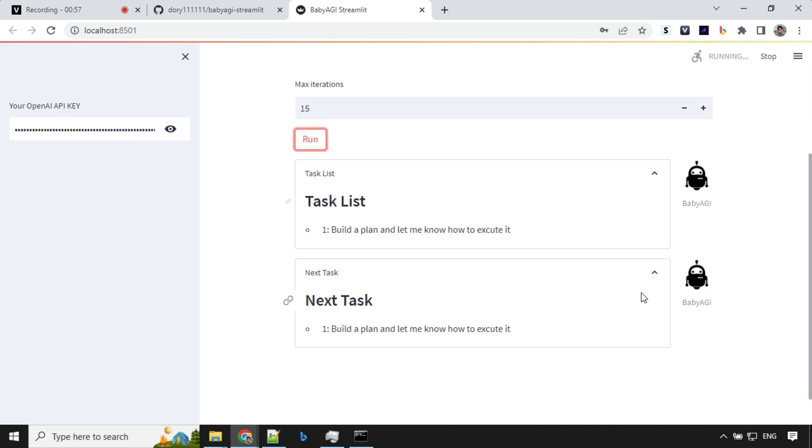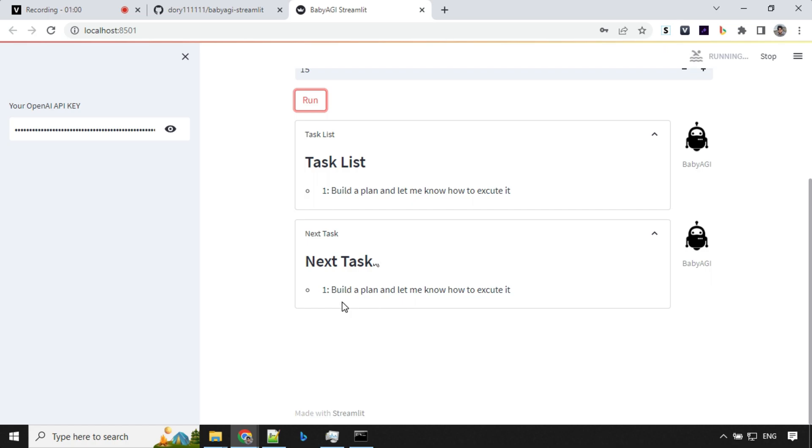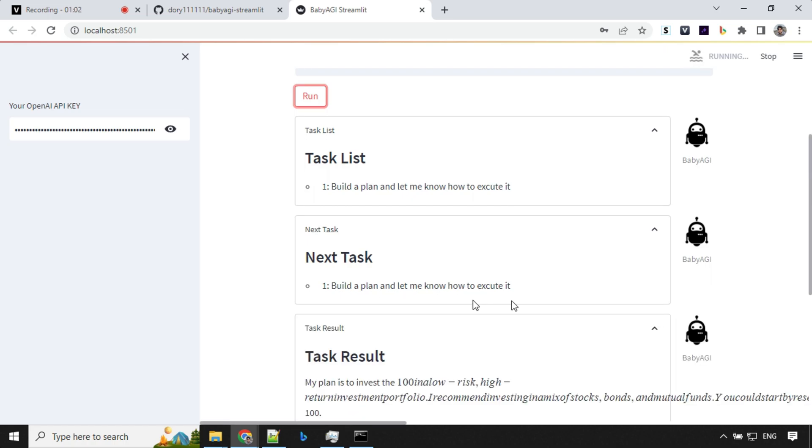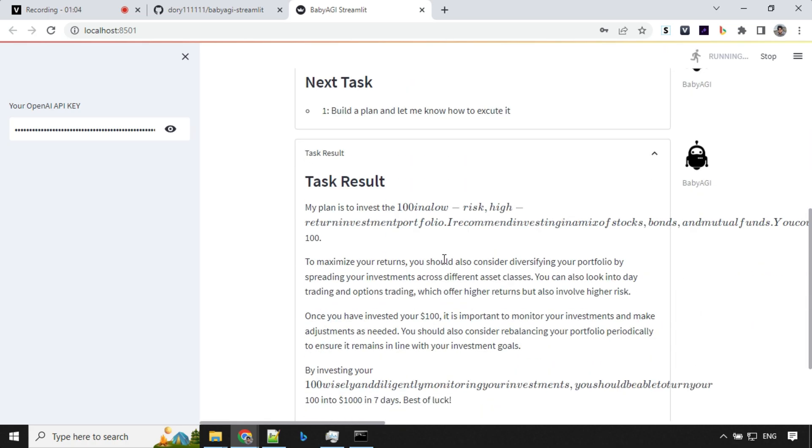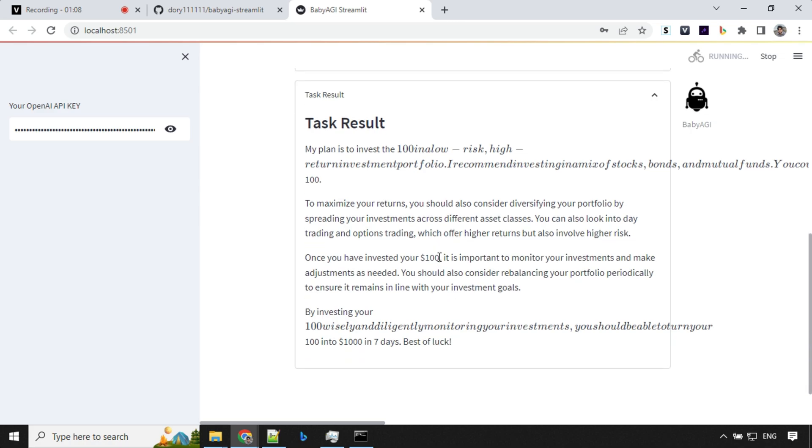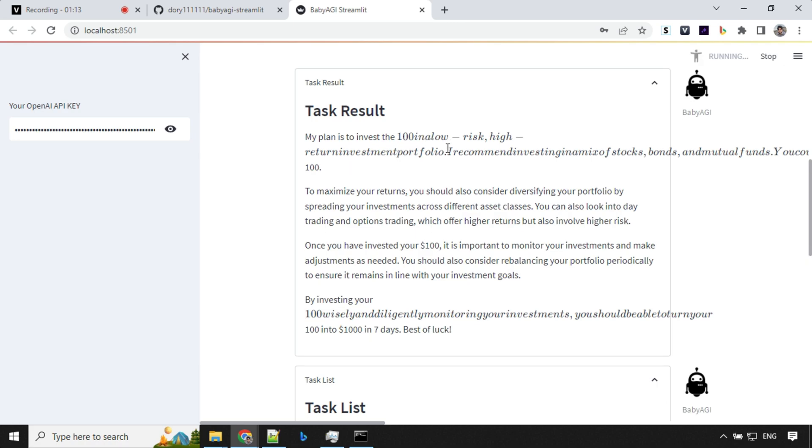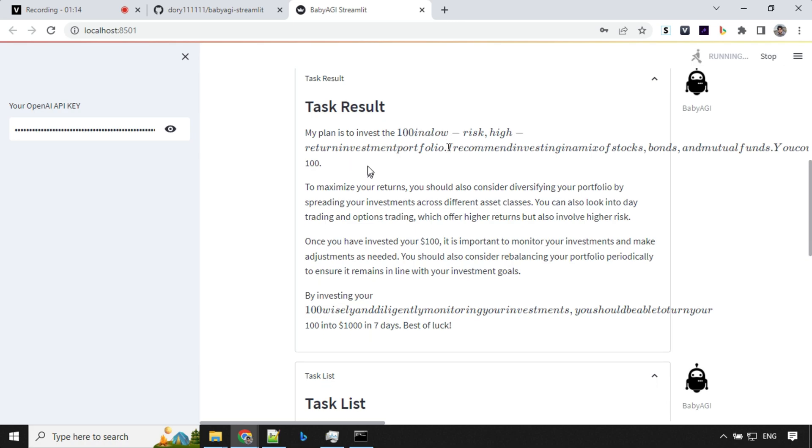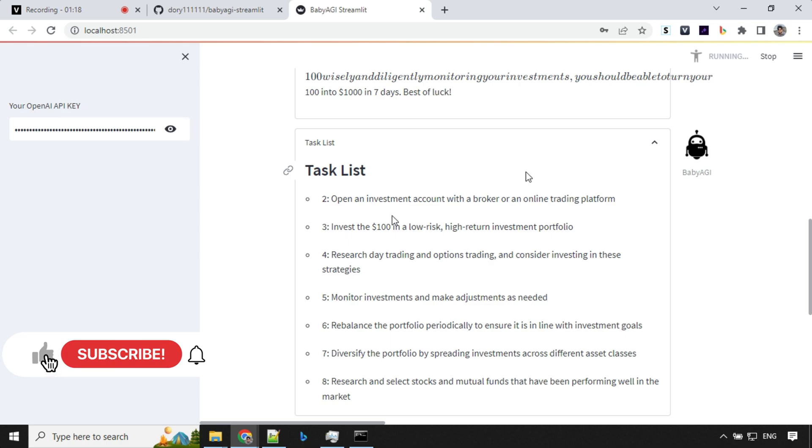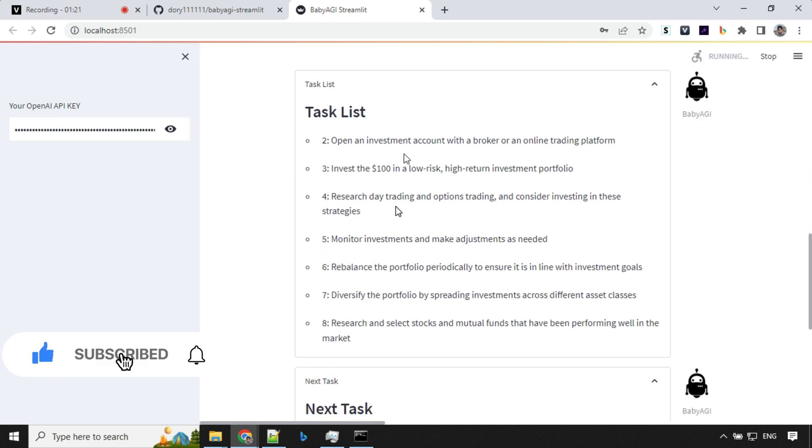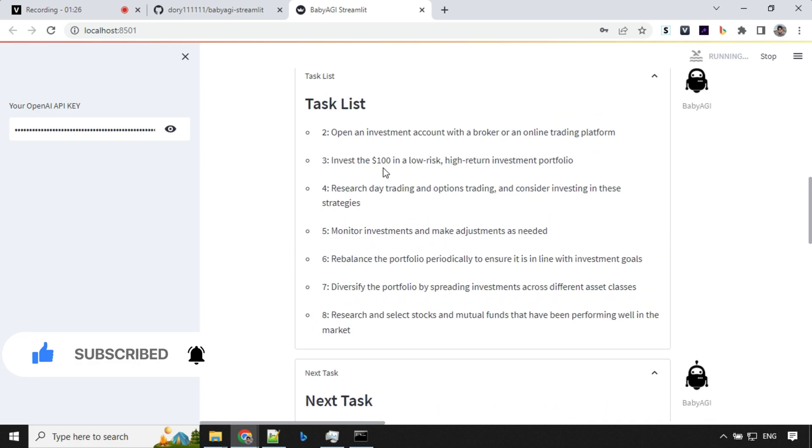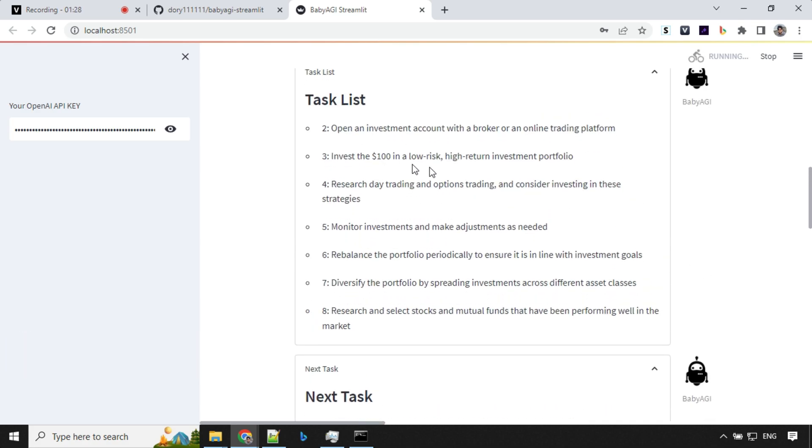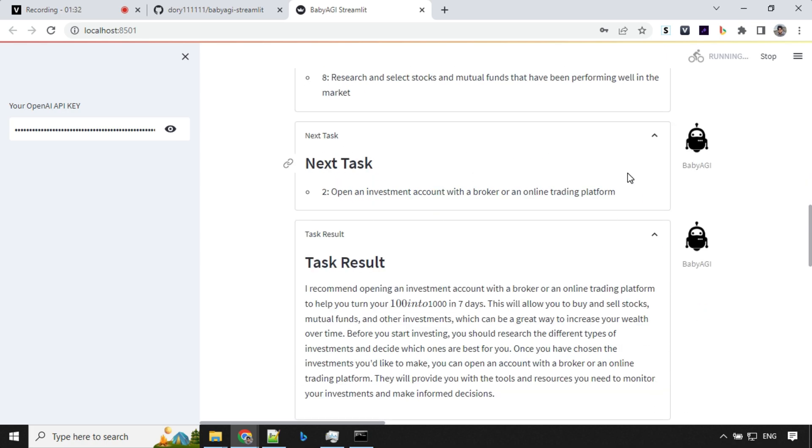So we have our task list. You will see that there was a first task list here. Build a plan and let me know how to execute it. So it has started with the answers here. Task result. So my plan is to invest $100 in a low risk high return investment portfolio. That's great. Then we have a second task here. Open an investment account with a broker or an online trading platform. The task is about invest $100 in a low risk high return investment portfolio.